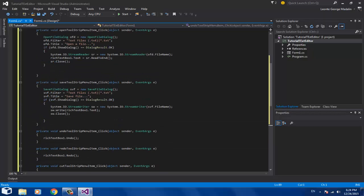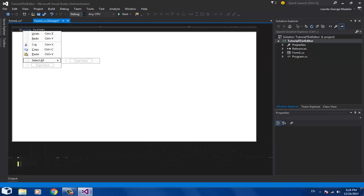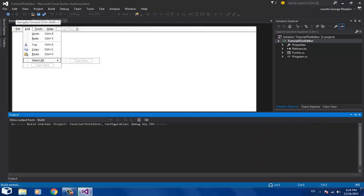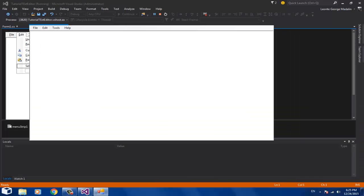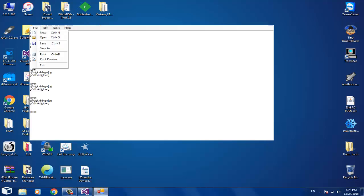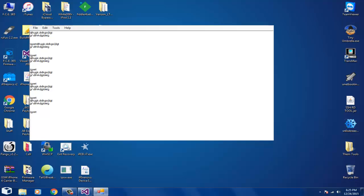Now let's test the application. Click Start and wait — the first time it takes a little longer than usual. There we go. Write something randomly and test the New button — it cleared. Write something again, then try Ctrl+C and Ctrl+V to paste.